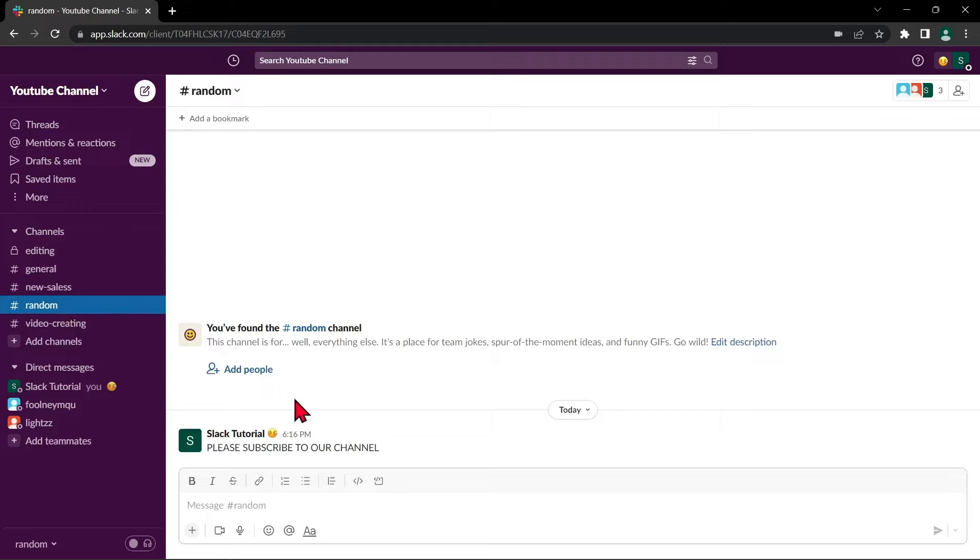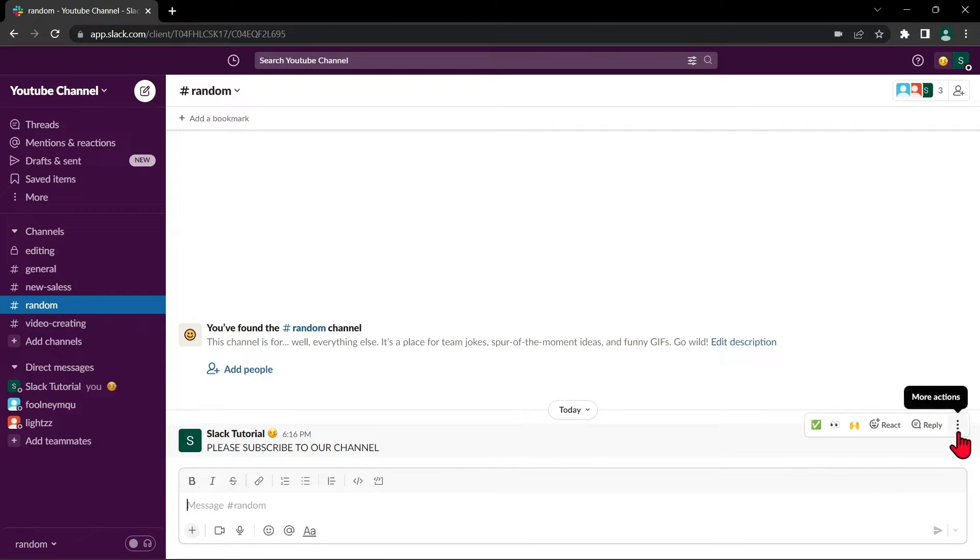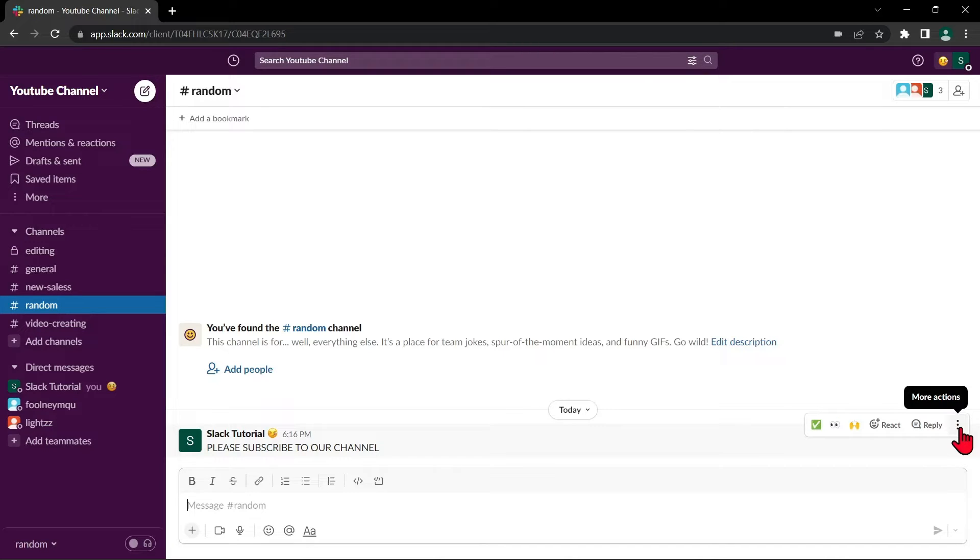Here, hover your mouse over the message and click on the More Actions button. It looks like three dots that appears on the right side of the message.